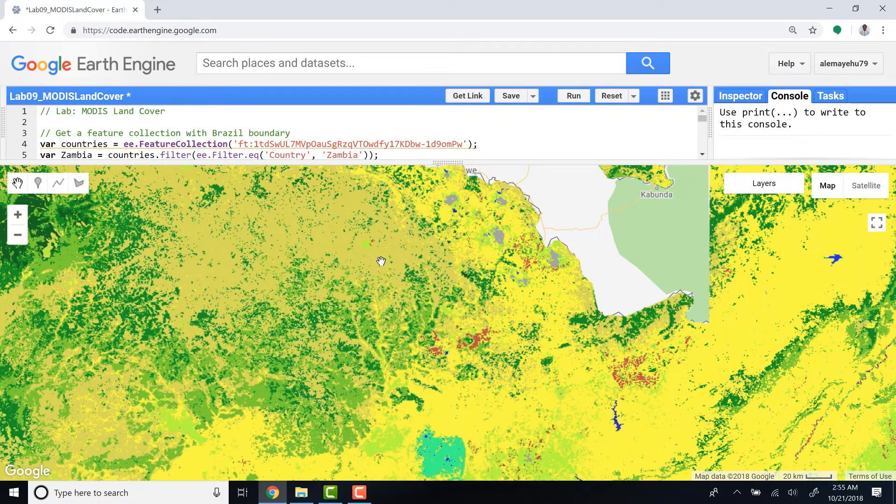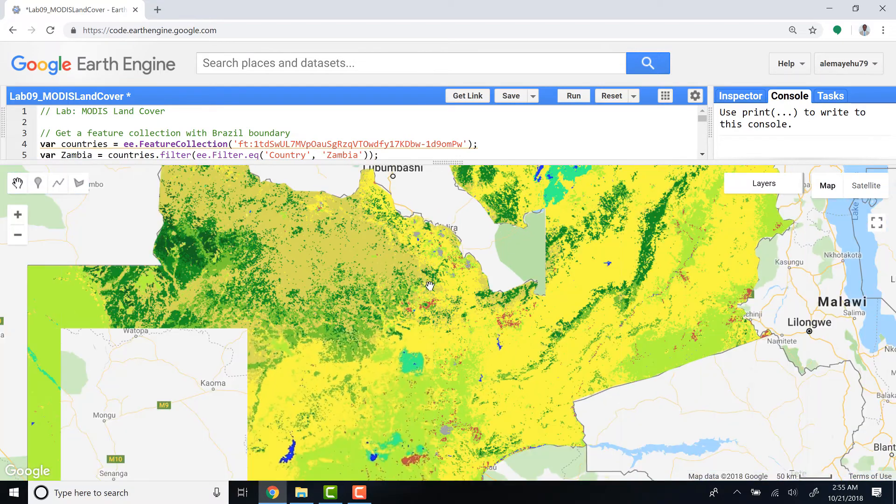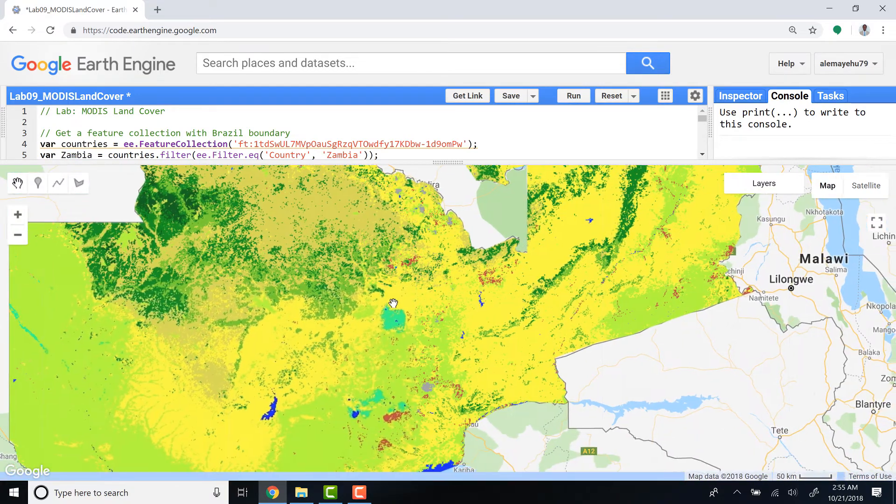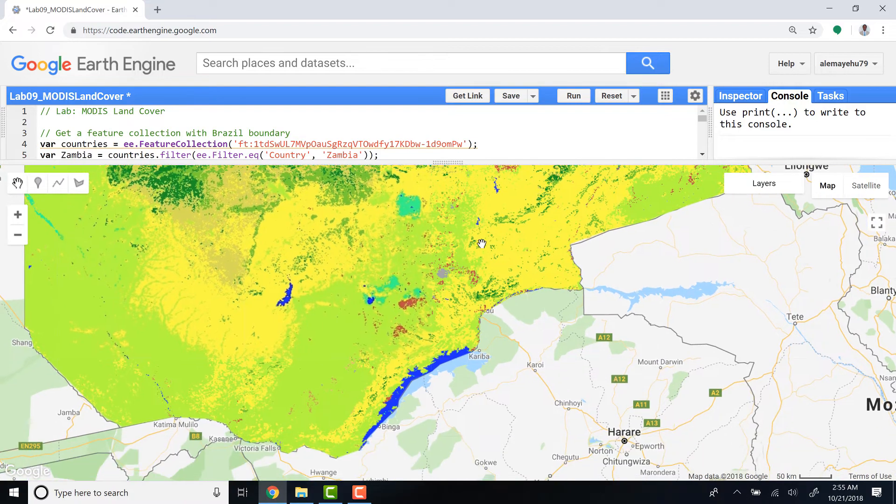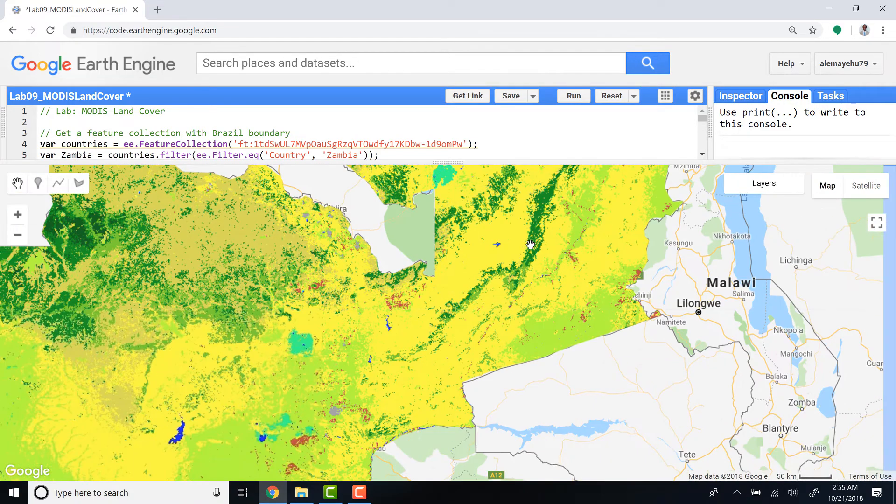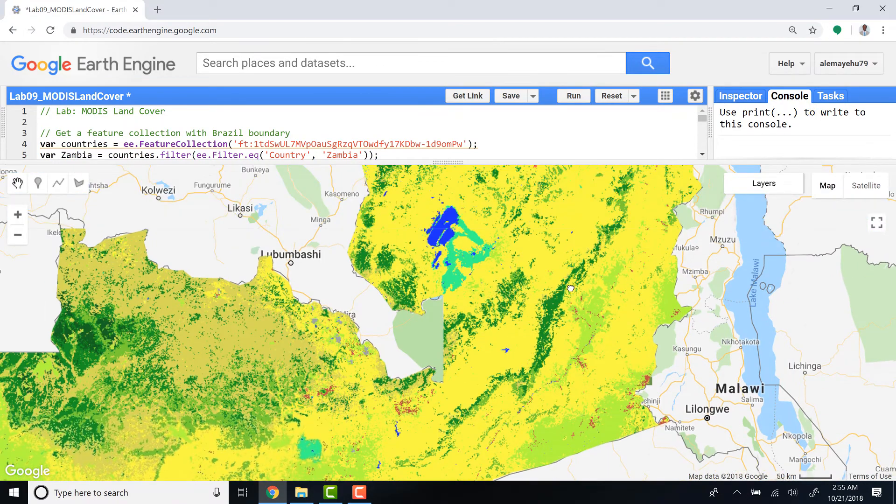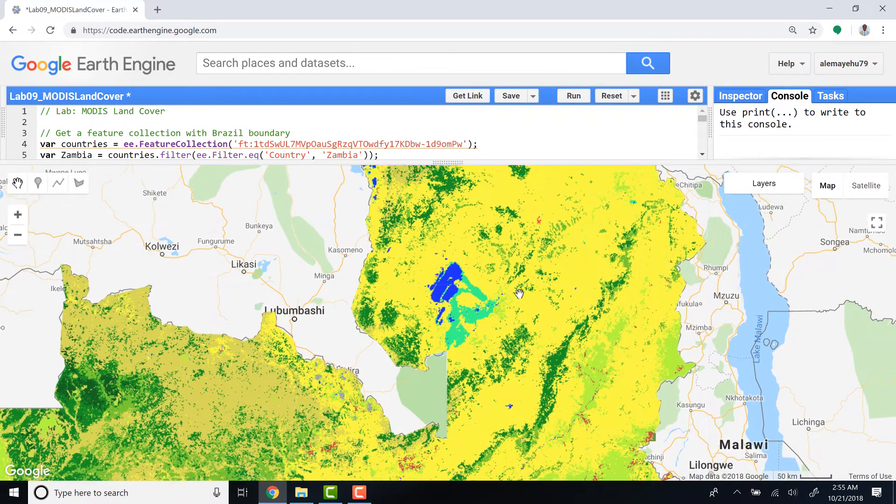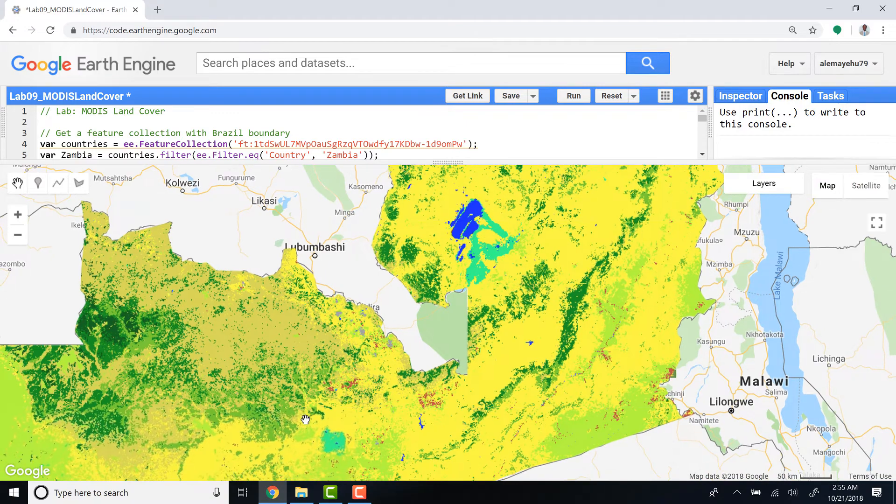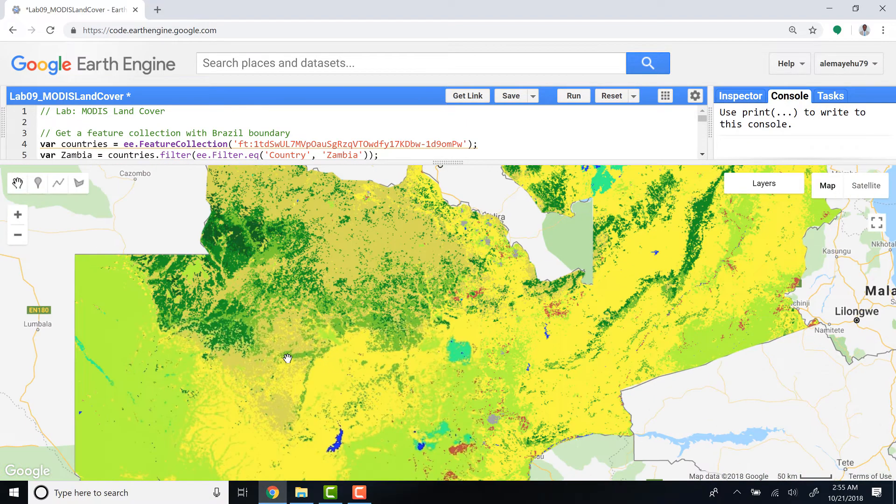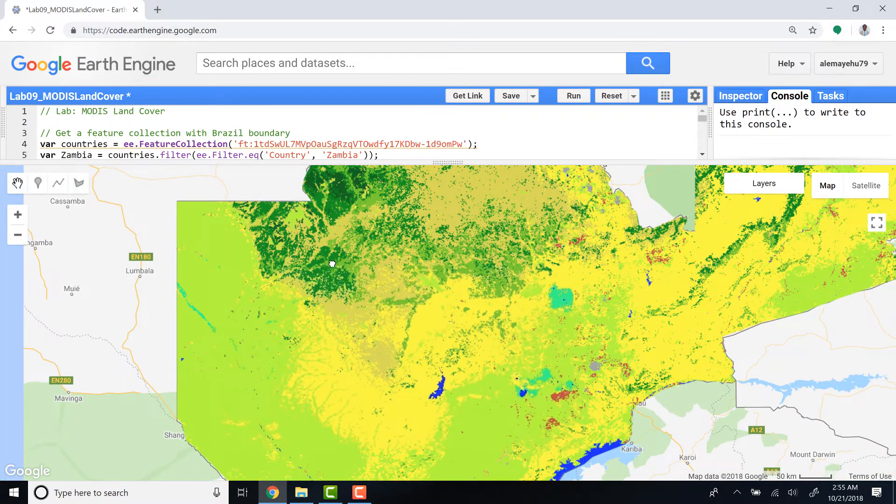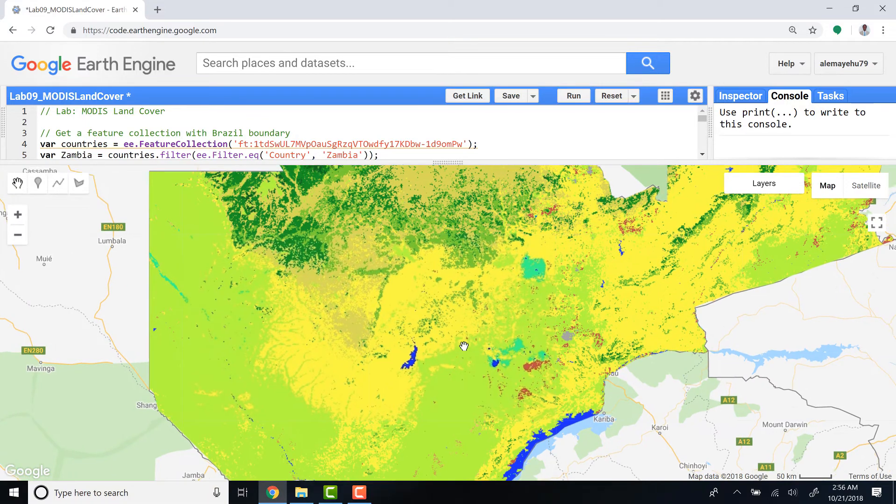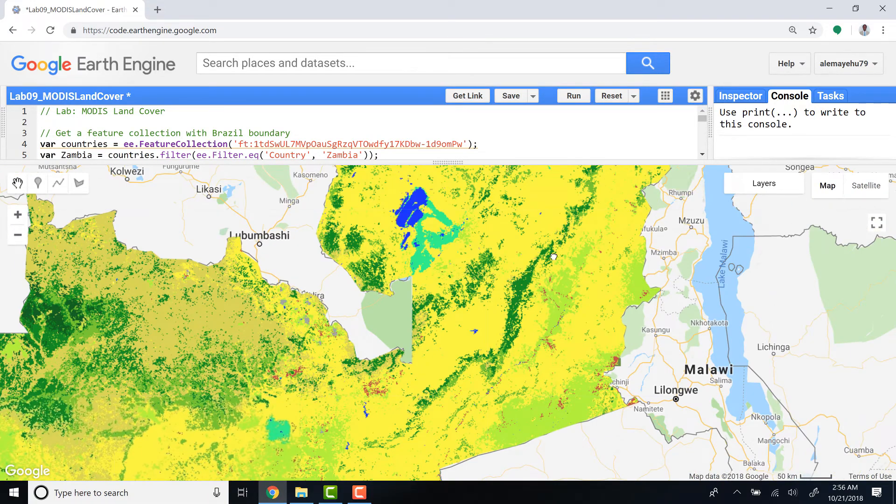So this is my MODIS land cover product which has 17 different land cover classes. I can visualize it here or I can export it out of Earth Engine to access it in QGIS or other software, or just do some other analysis using this data.